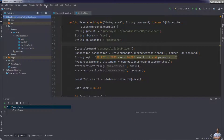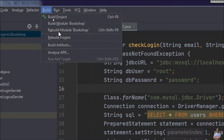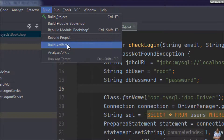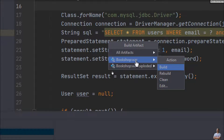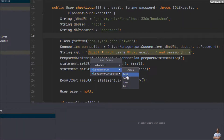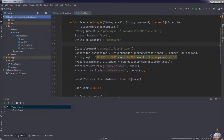To create the WAR file, click the menu Build here and you can see the menu Build Artifacts. Choose artifact 'bookshop WAR,' action Build, and IntelliJ IDEA will generate the WAR file for our Java web project.